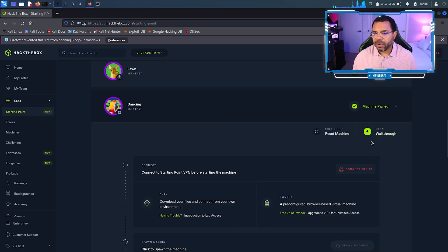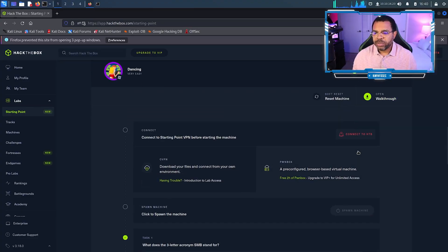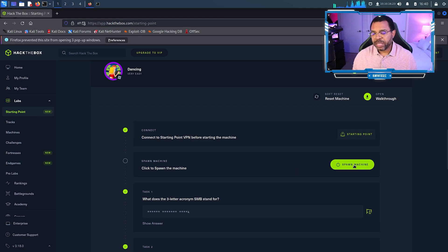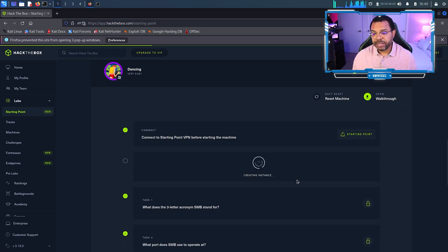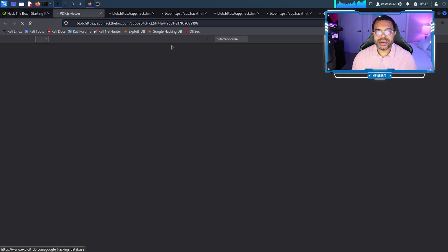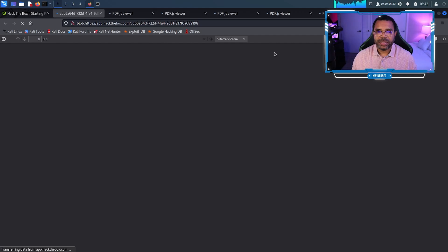Today I'm going to help you walk through Hack the Box Dancing. Step one, you want to connect to Hack the Box. Step two, we need to spawn a machine and download the guide. I now have my PDF guide.